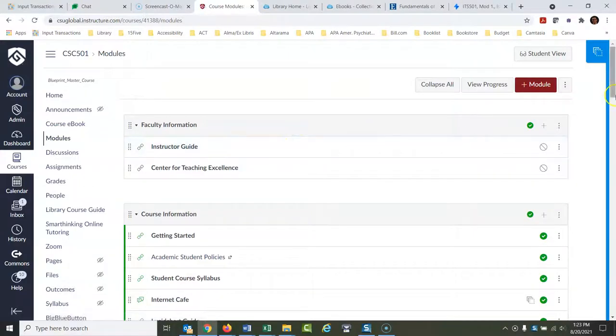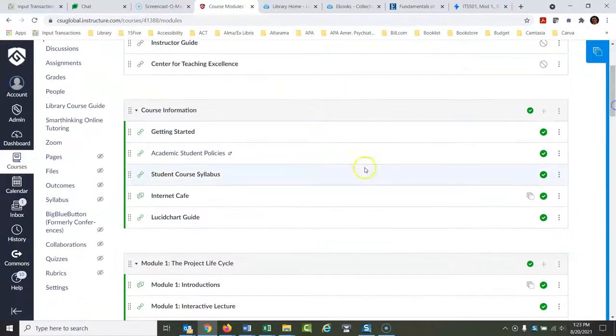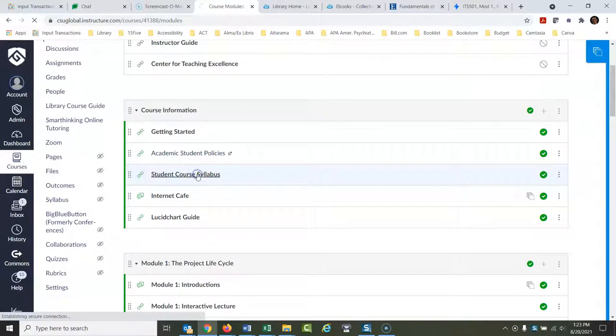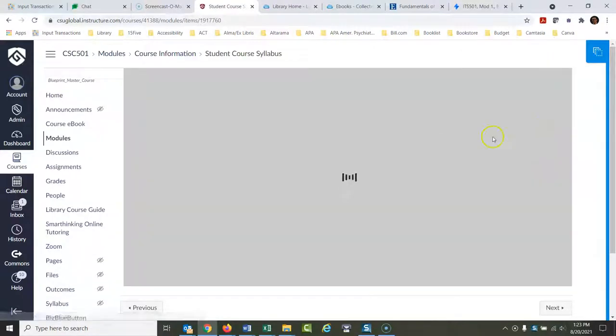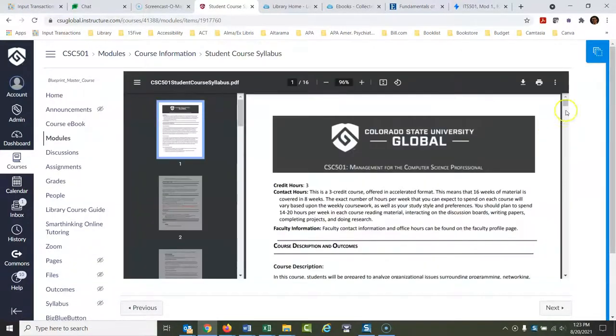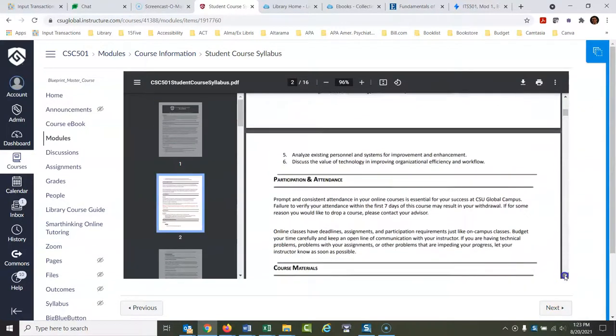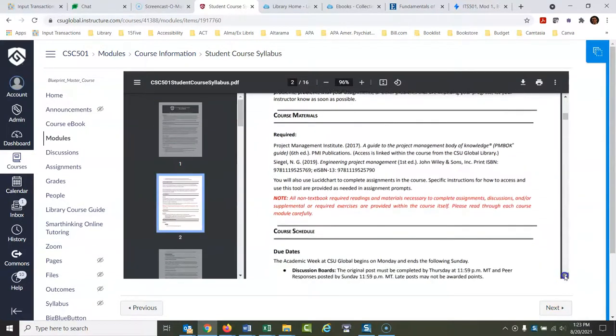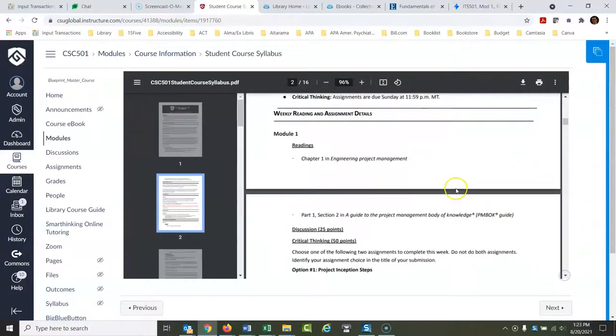Now what most people do for this, and it makes sense, is that they go to the student course syllabus. And that's fine, but in the syllabus the problem is generally speaking you'll scroll down here to your first week, so module one.